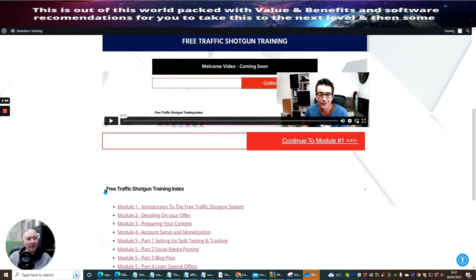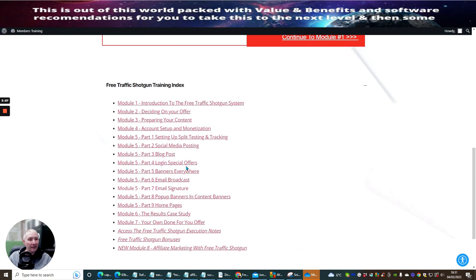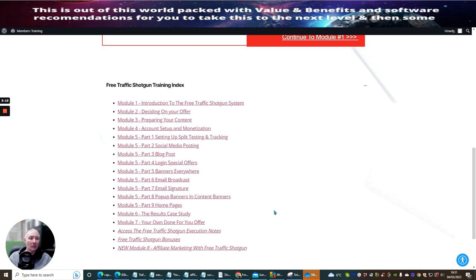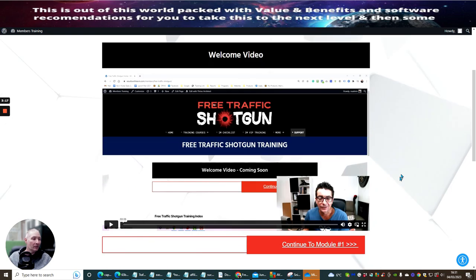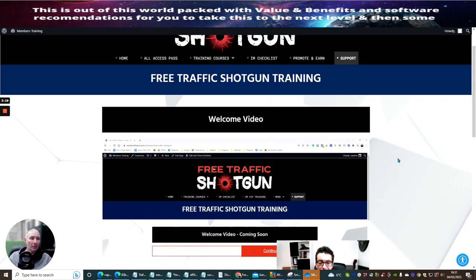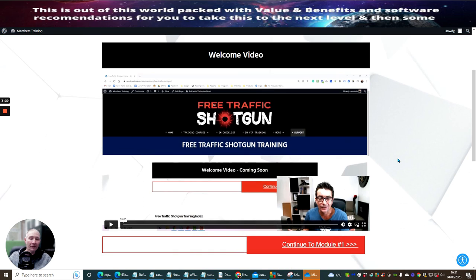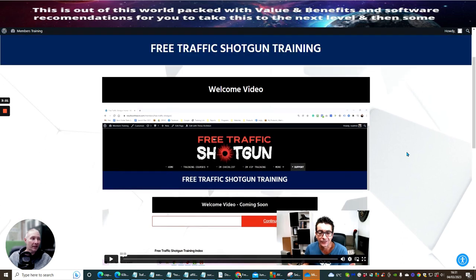If this is something you're interested in, free traffic shotgun training index is basically showing you exactly what you're going to be getting here. It's a very good module, a very good product and there's no reason why you can't put a little bit of an investment into this.